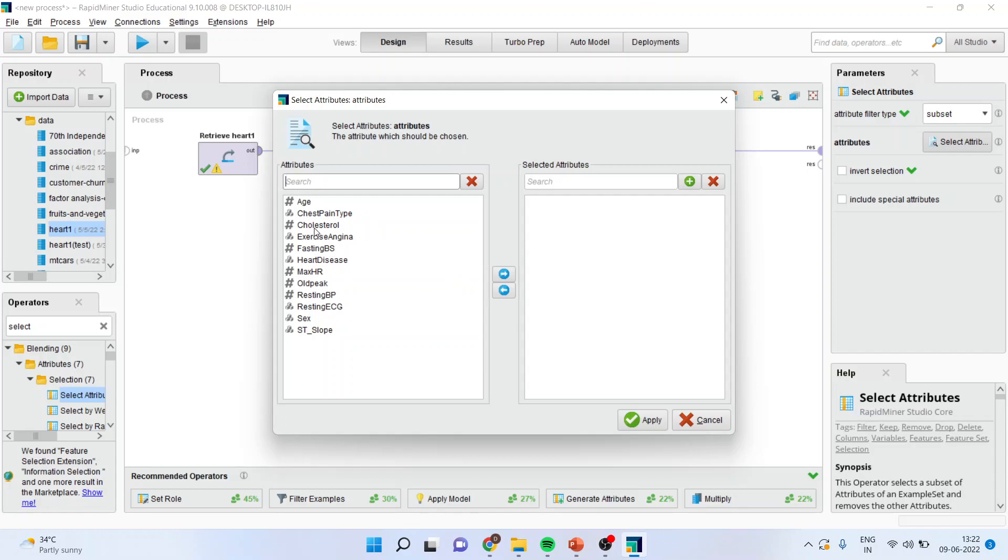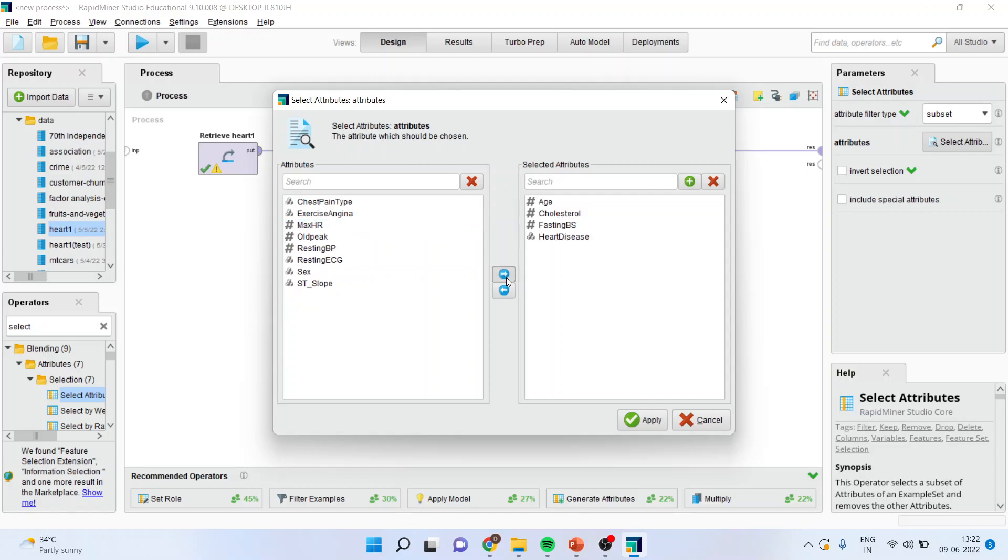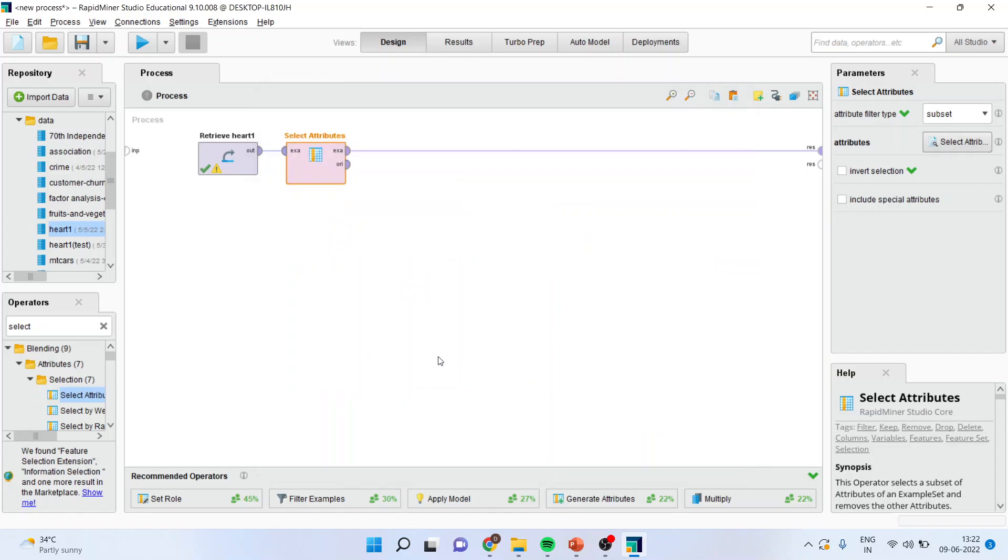These attributes are age, cholesterol, fasting blood sugar, heart disease, old peak and resting blood pressure. Now, I will have to set the role.